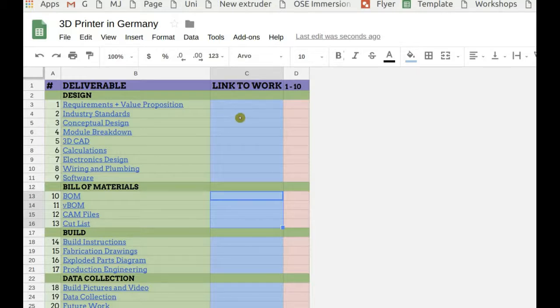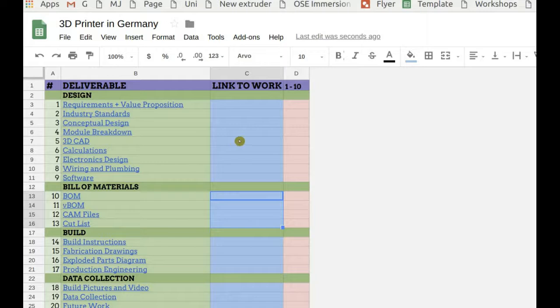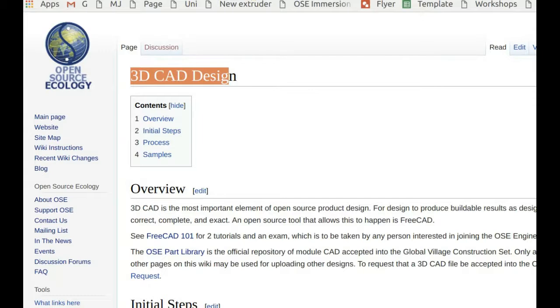So name it typically V like 18.06 or whatever corresponds to the year and month. So say 3D printer CAD V18.06 would be the actual wiki page, and so on.